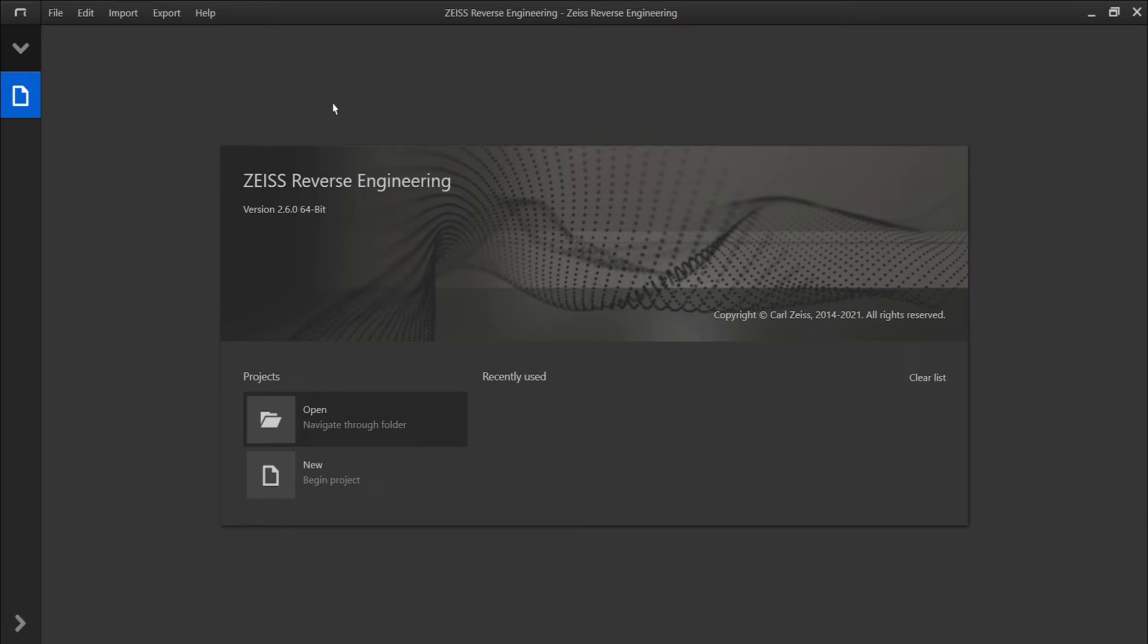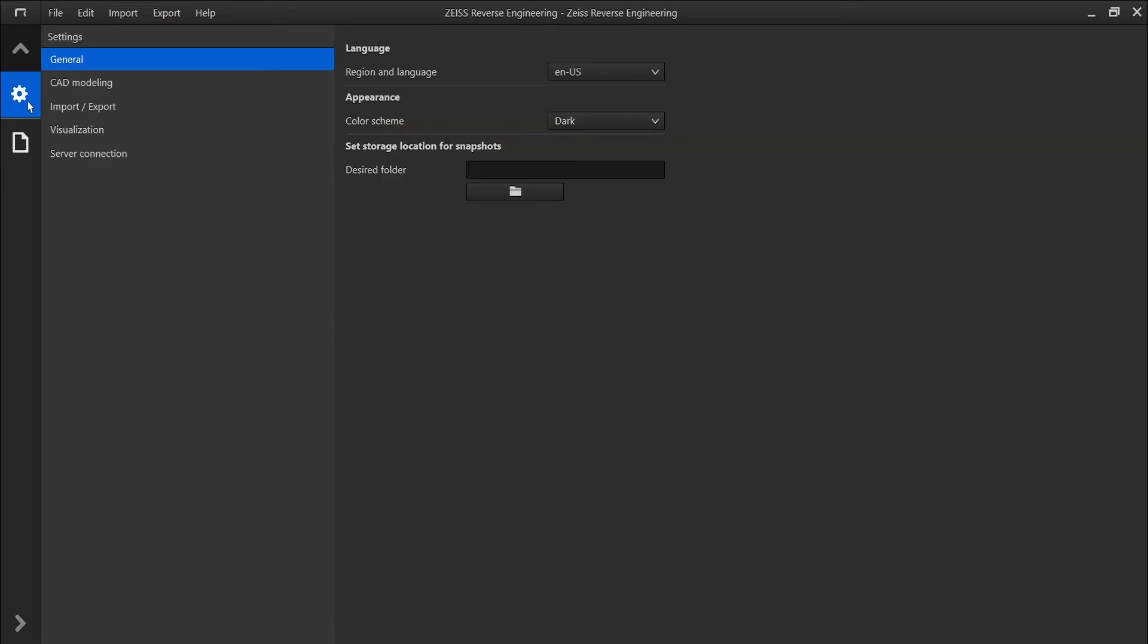Next, on the left side of the screen, by clicking on this arrow, we can open the software settings. Here we can change things like language, color scheme, as well as the destination folder for any screenshots we take.